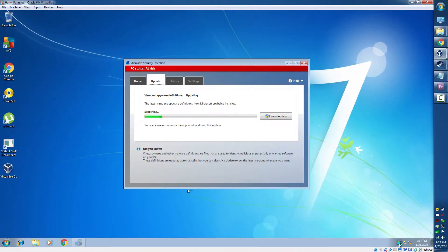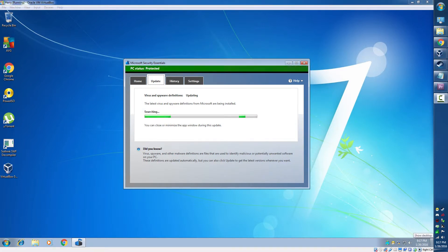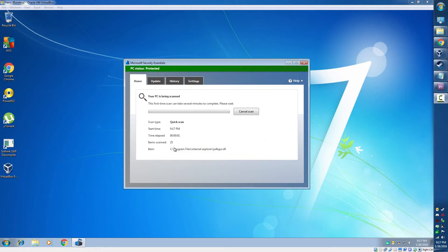And let it do its thing while it updates. Once the updates are run, it'll do a quick scan.